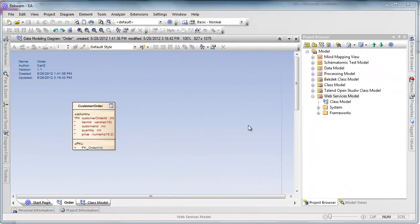This tutorial is the fourth and final part of a four-part series on building an order processing web service with Spark Systems EA and Talend Open Studio, the ESB version.